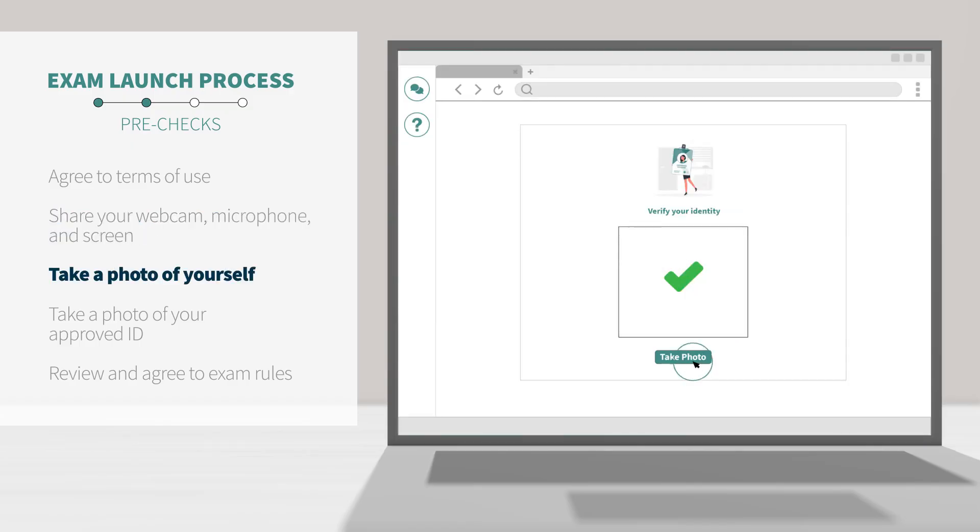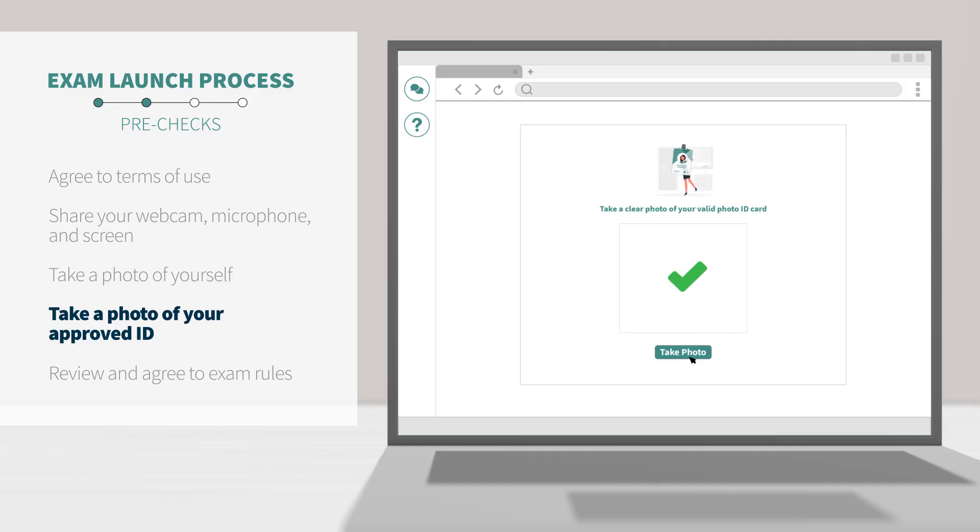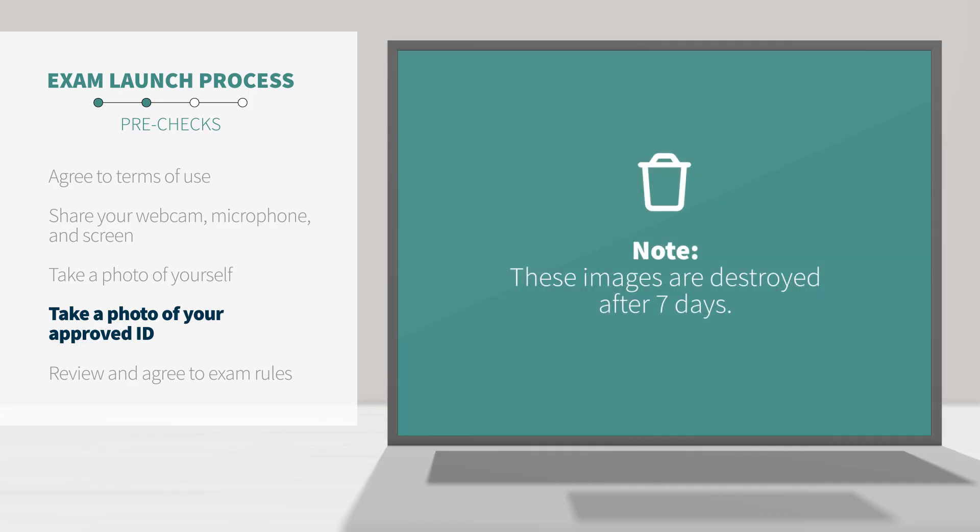Then, the system will prompt you to take a photo of yourself and of your approved photo ID. If your ID has a vertical orientation, hold it up vertically. These images are captured and stored for your Proctor, exam administrator, or instructor's review, and then securely destroyed after 7 days.